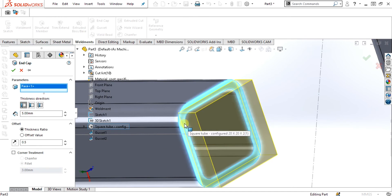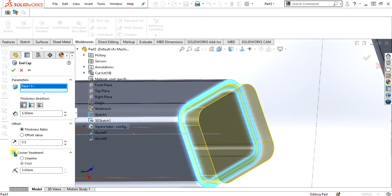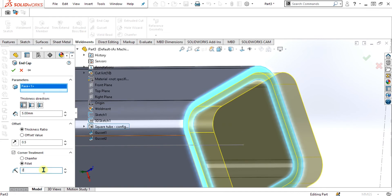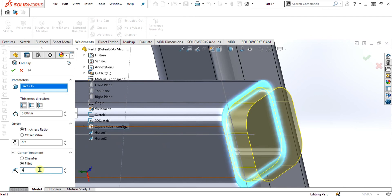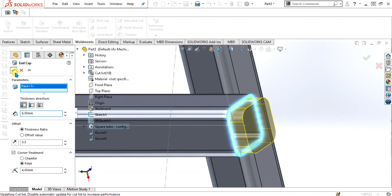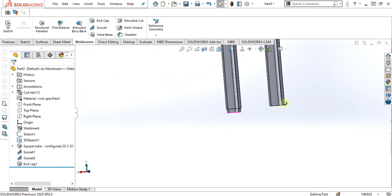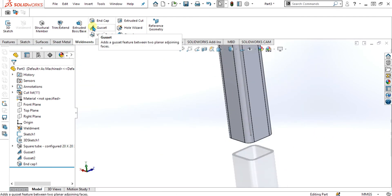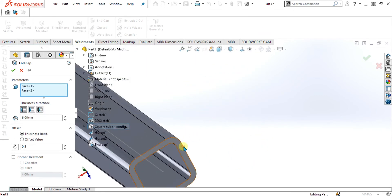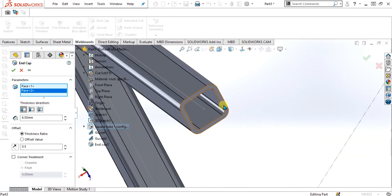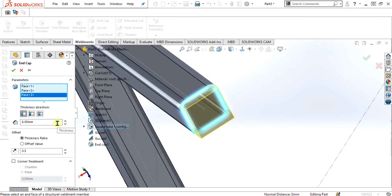If you want to make these edges round to match your profile, go to corner treatments and select fillet. By using this corner treatment, you can make the end cap look like your profile. Select OK and you can see that our end cap is ready. You can make the end cap for all other faces, and you can select multiple faces from the leg. Go to corner treatment, select fillet, and select OK.